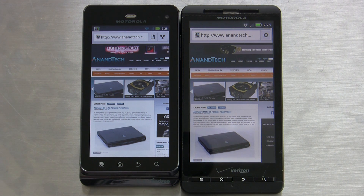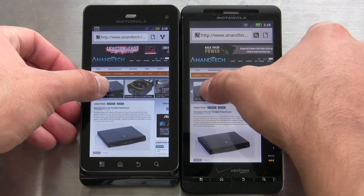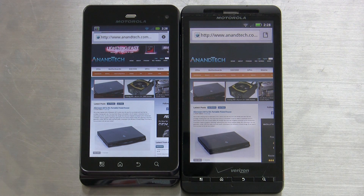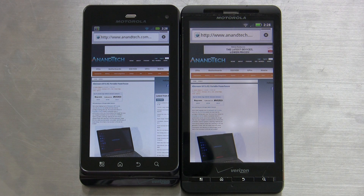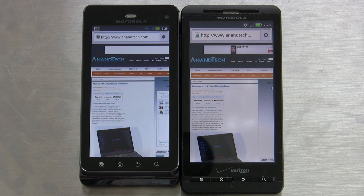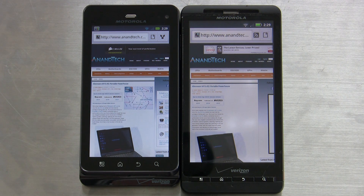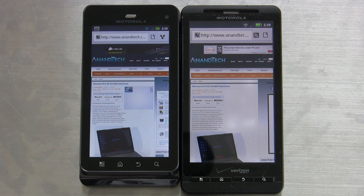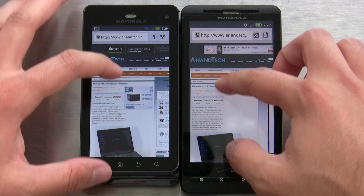It looks like the Droid 3 finished first and then the X finished next. Let's try loading the Alienware M11X story. Droid 3 finishes first, and the X is still loading — there, it's finished. Obviously the Droid 3 is faster. Obviously having a second core helps. Of course this is a dual-core Cortex-A9 versus a single-core Cortex-A8, with the same amount of RAM.